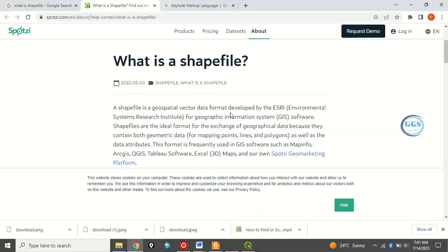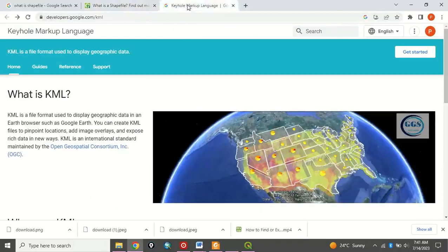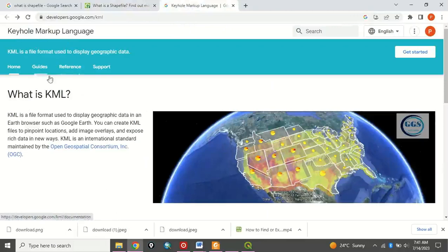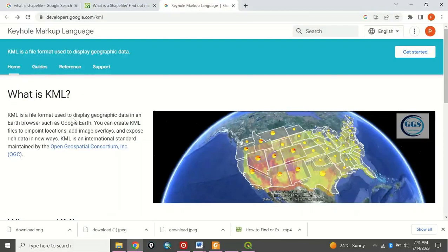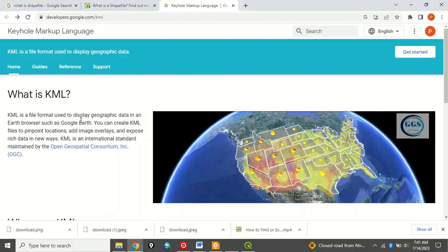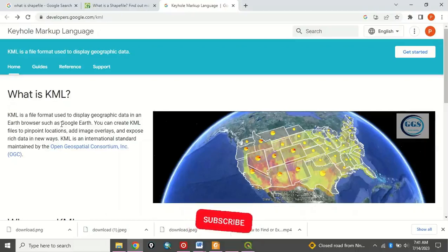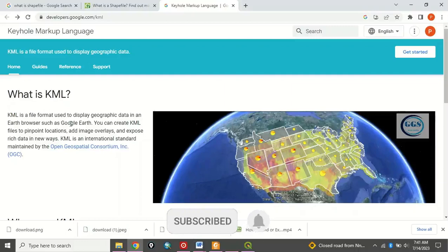So that is what we meant by shapefile. Then, what is KML? KML stands for Keyhole Markup Language and it is a file format used to display geographic data in an Earth browser such as Google Earth. It's also a format but it's used to display geographic data that you can open in a web browser like Google Earth.